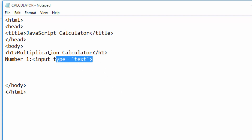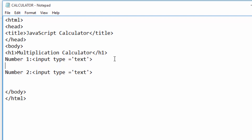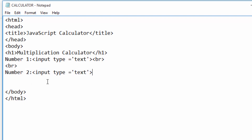Then I will copy this line using Ctrl+C, then Ctrl+V to paste it, and change this to 'Number Two'. I will put a break tag here to create space between the two text boxes, and also put a break here and here.